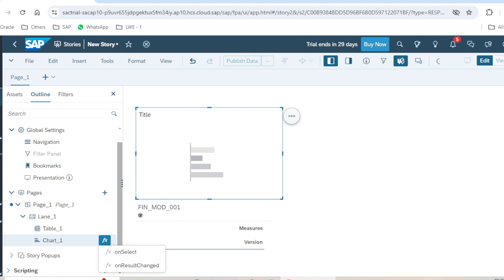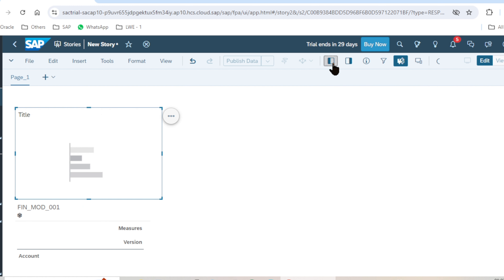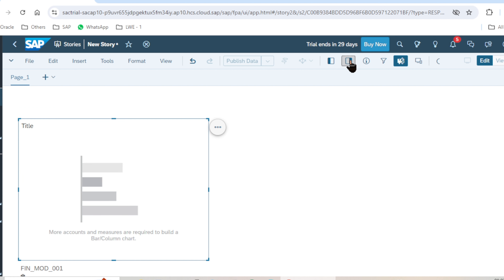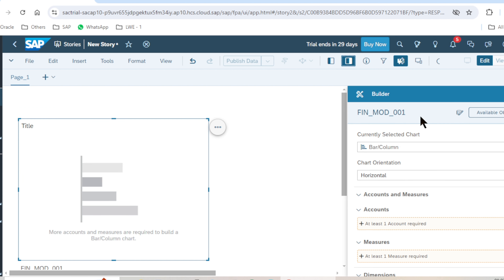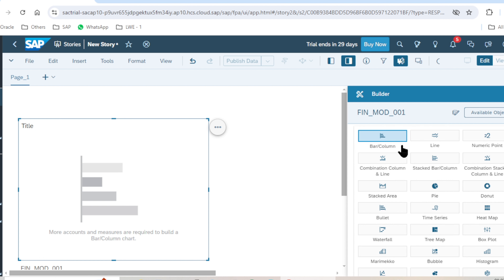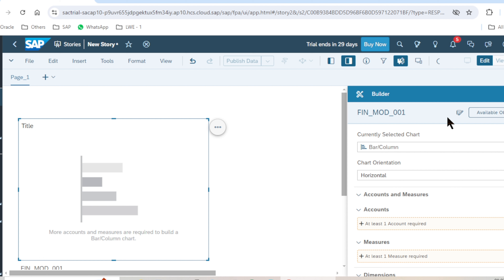Let's close the left panel and open the right panel. As we discussed, the right panel is used for the properties of any widget. We can add dimensions, change the chart type, and also use the 'Available Objects' feature, which is a very new feature of the Story Design Experience.